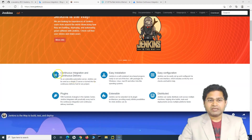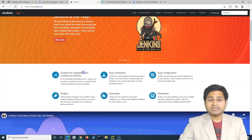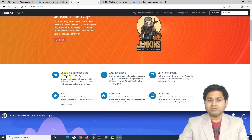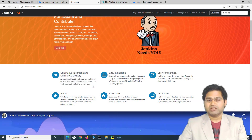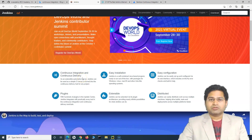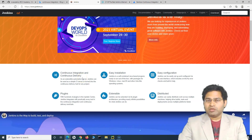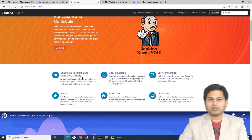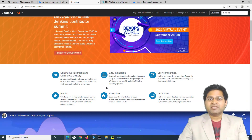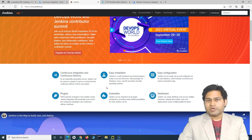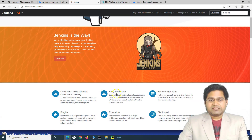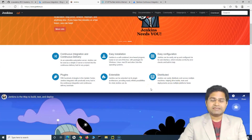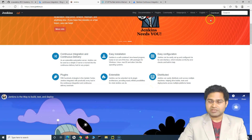Jenkins is continuous integration and continuous delivery. I covered continuous integration in the last tutorial, and with Jenkins you can also do continuous delivery. CI/CD pipelines — you can do so many things with Jenkins. Deployment across different environments from test to pre-prod to production can all be automated using Jenkins. There's a lot of capability, but we won't go into too much detail since that's more of a DevOps course. Let's quickly go ahead and see how you can set it up on your machine.